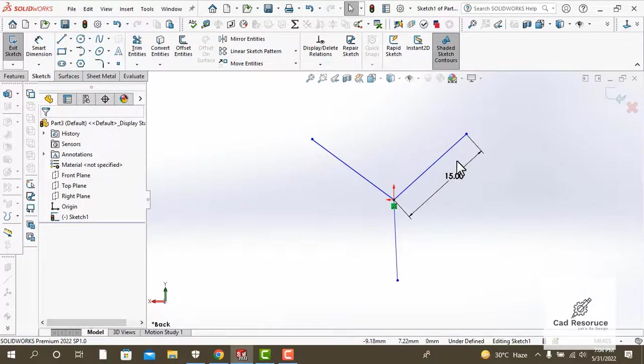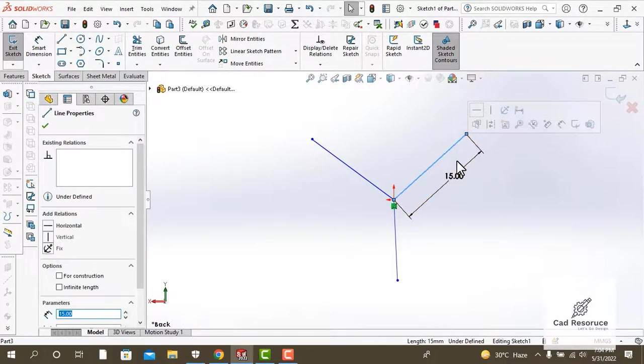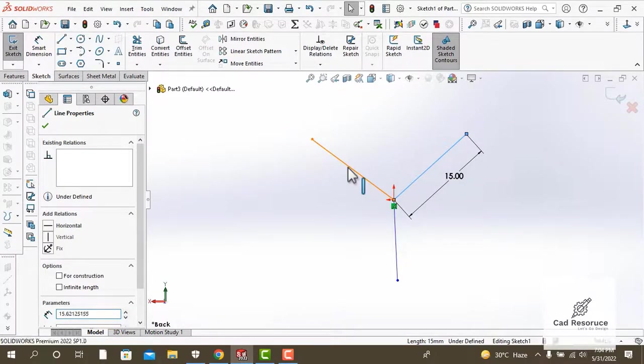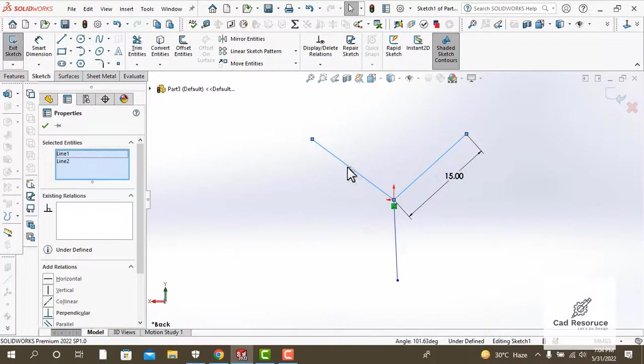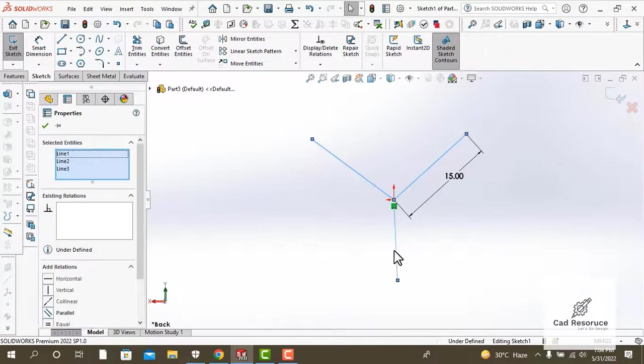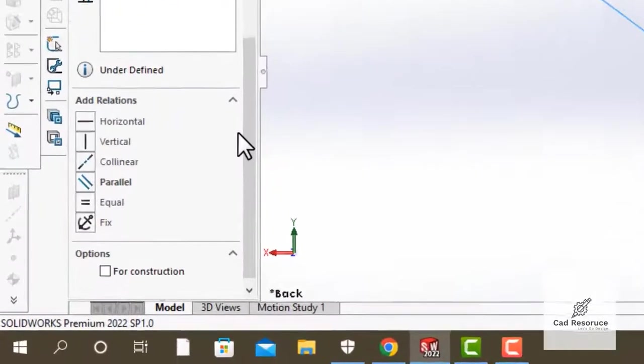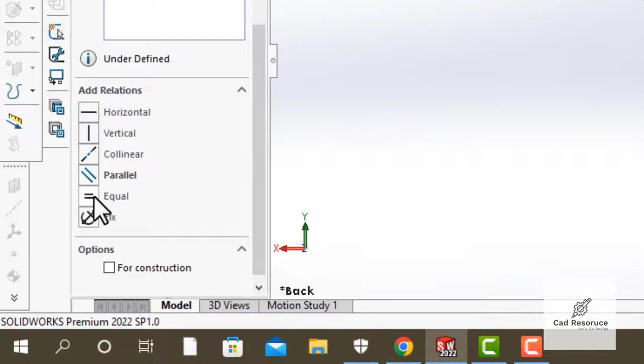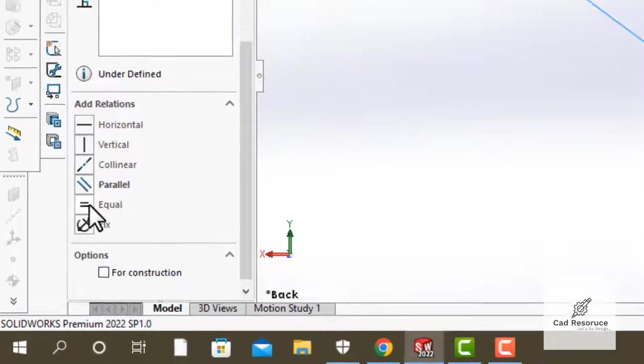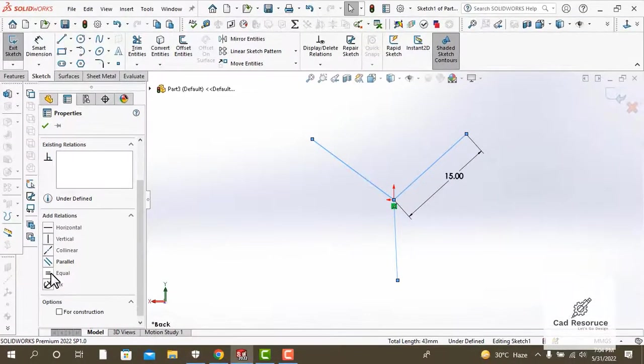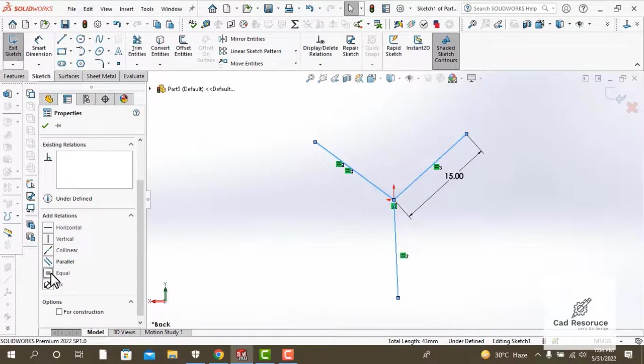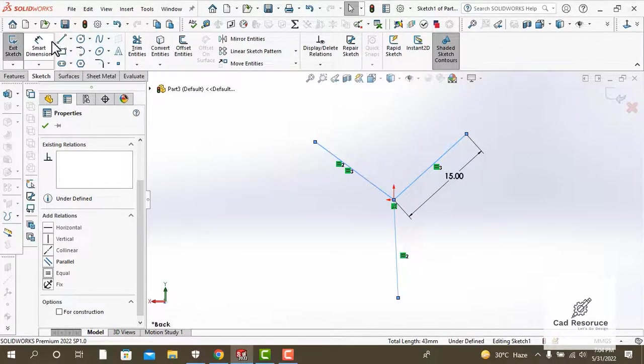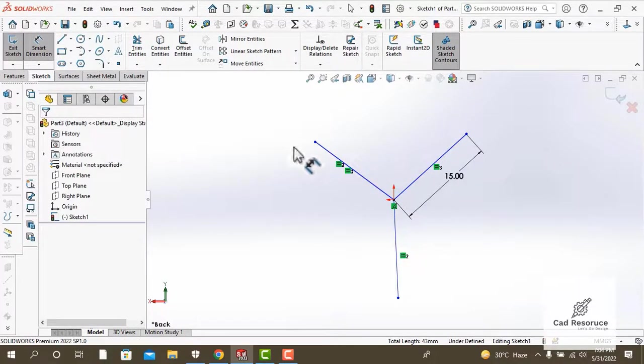Now let's go ahead and select all of these lines. Select the first line and hold down control, select the second line, and then select the third line. Now over here at the left you will see equal constraint under add relations. We will add an equal relation to these lines. Press equal and you will now see that all of these lines are 15 millimeters. You can check that.